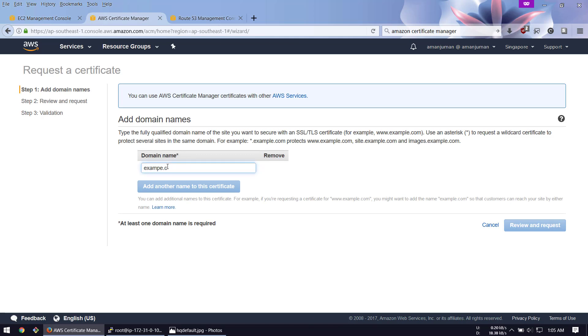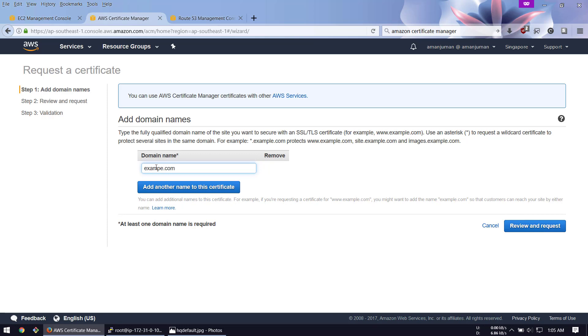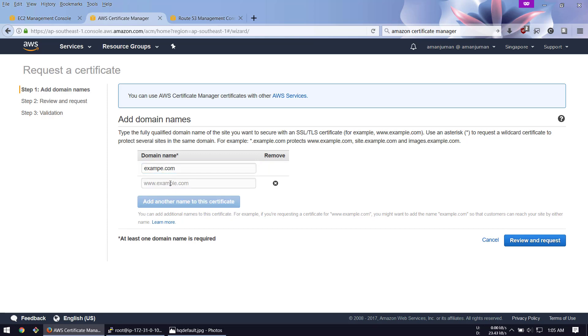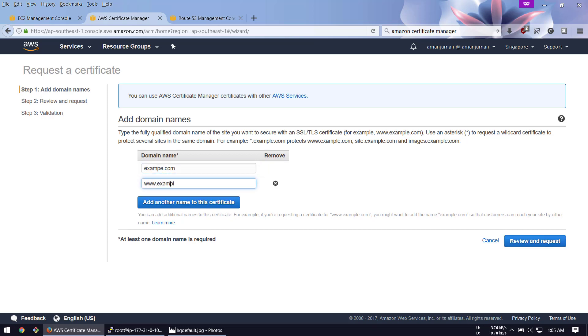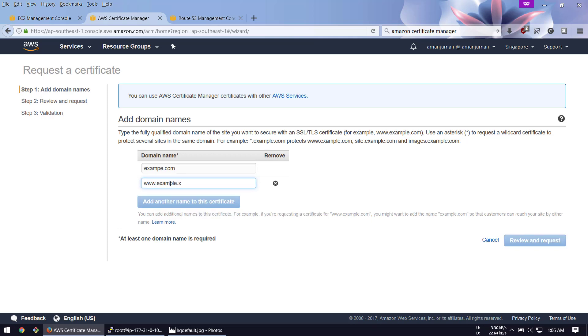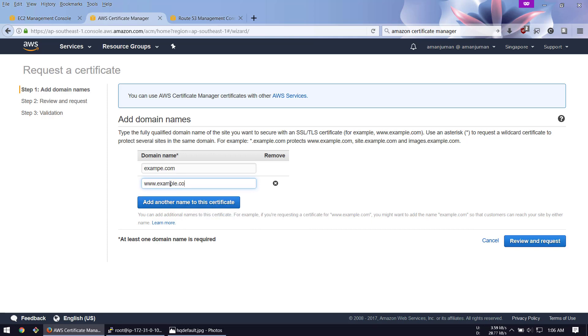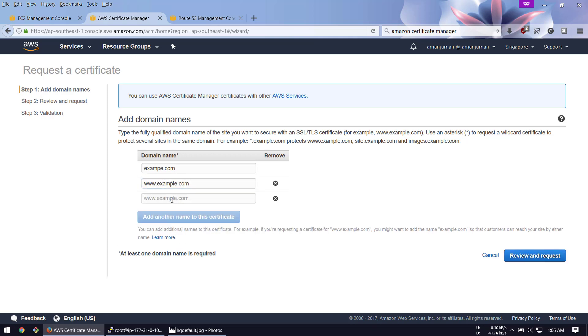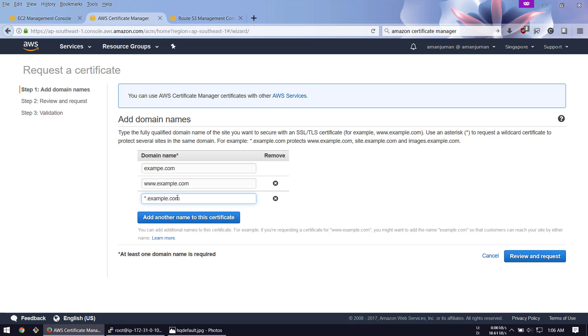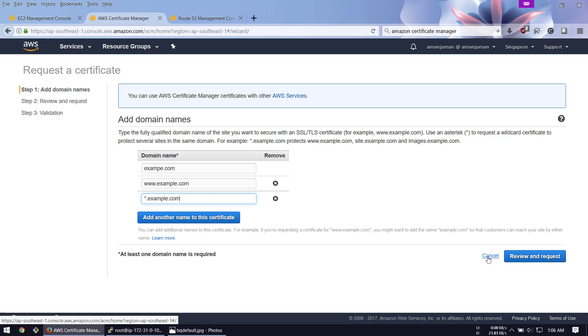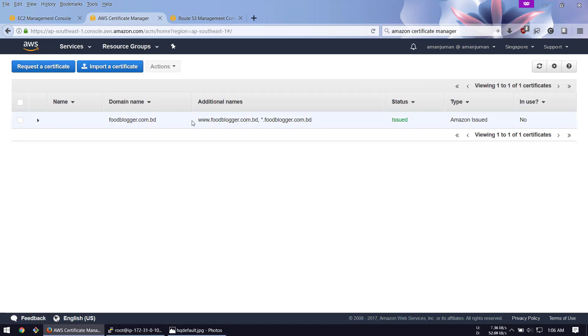In Certificate Manager, I already issued the certificate. I'll show you how to request a certificate. Just request certificate and add your domain name like example.com and add another name which is www.example.com. Or if you have any long-term planning, you can add a wildcard entry. You have to add all of your domain name records in here.